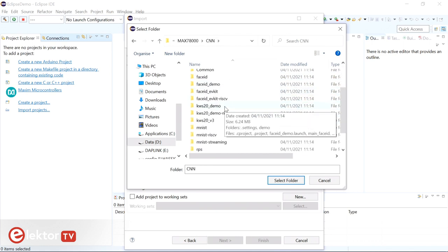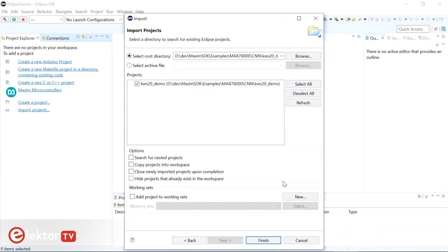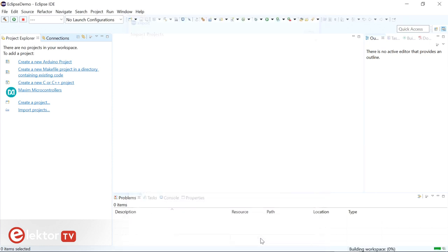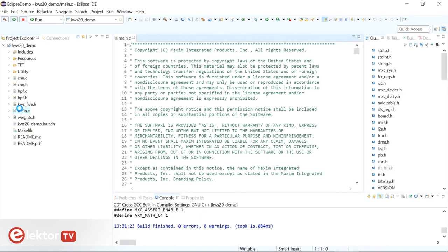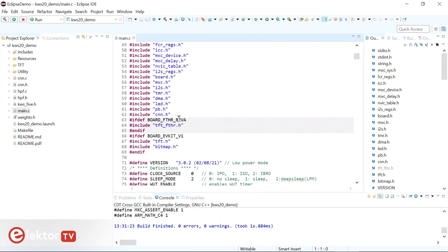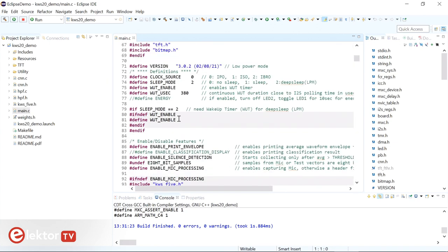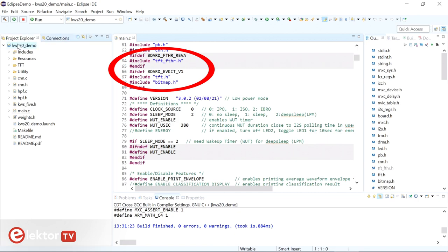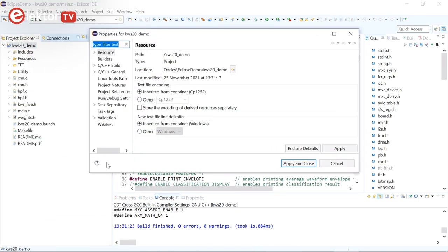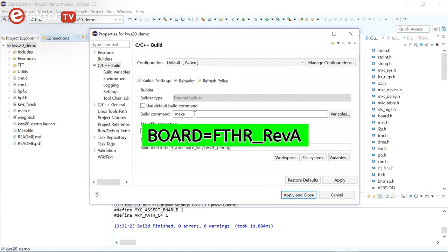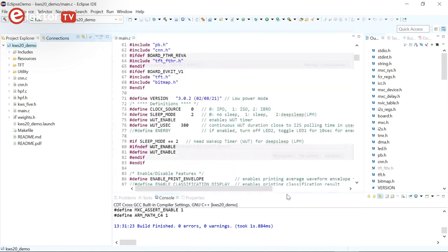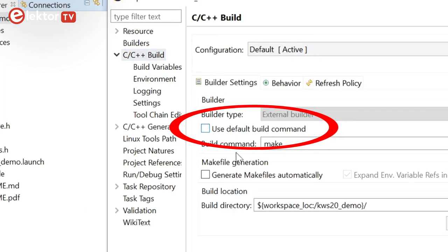We will import only the keyword spotting demo, so select the KWS20 demo folder. Also check 'Copy Projects into Workspace', as we are going to modify the example but want to keep the original. After importing the example project, it must be configured for the featherboard, as the project defaults to the MAX78000 evaluation kit. To do so, edit the build command, accessible through the project's properties dialog in the section C/C++ Build. Add 'BOARD=FTHR_RevA' to the build command box and click Apply and Close. You may have to uncheck 'Use Default Build Command' first.